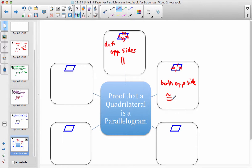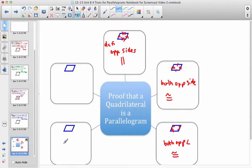The third method: if both pairs of opposite angles are congruent, then we have a parallelogram. The fourth method involves the diagonals — if you draw the diagonals of a quadrilateral and determine that they bisect each other, then it's a parallelogram.